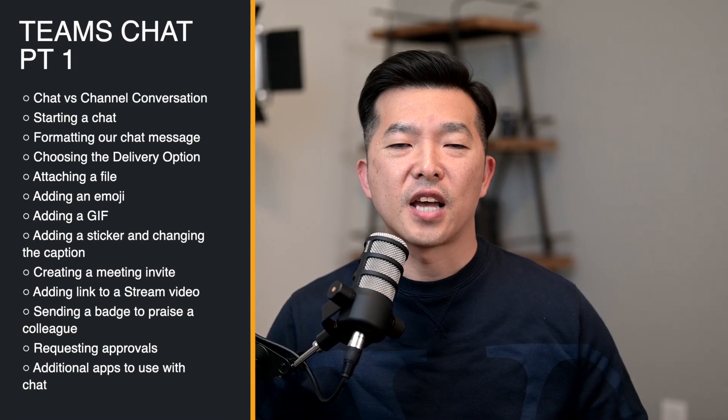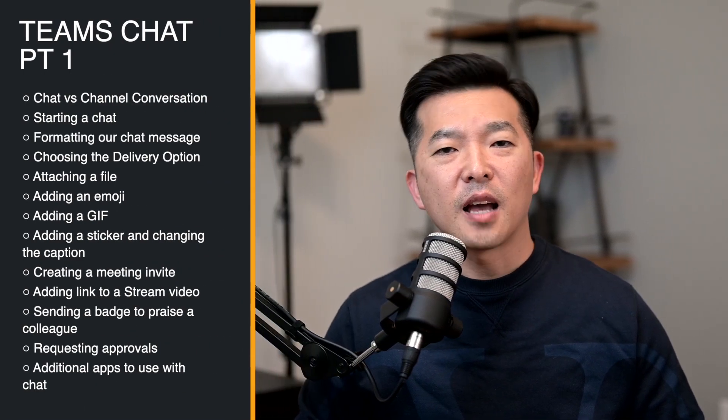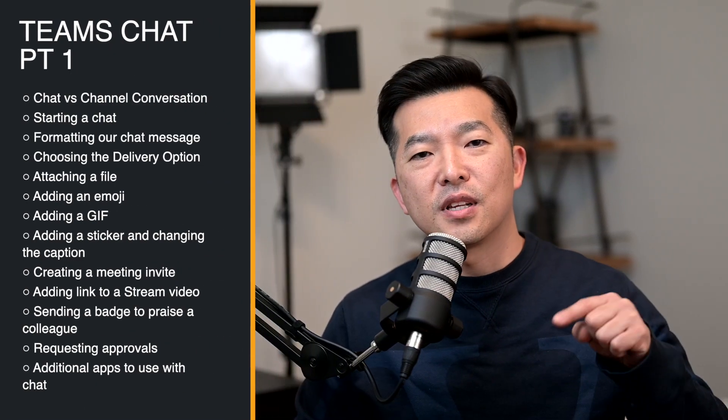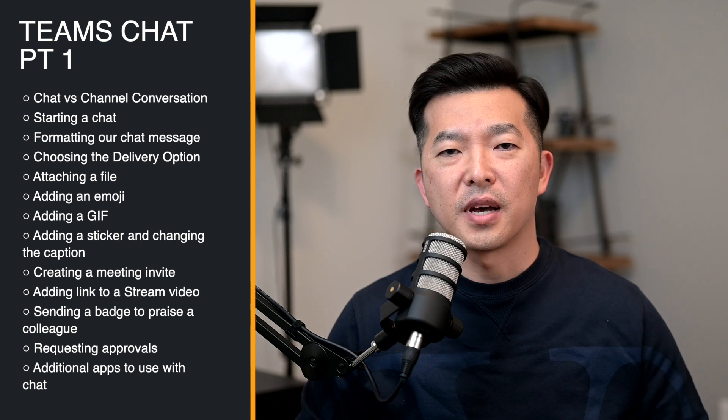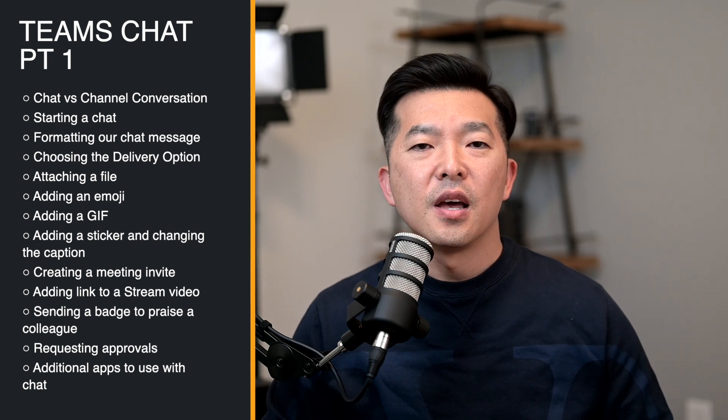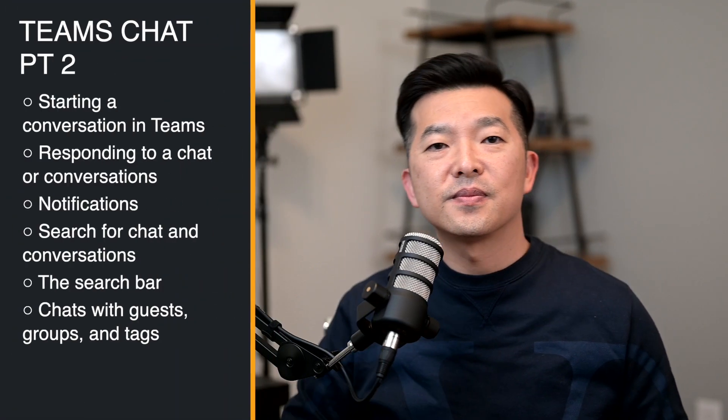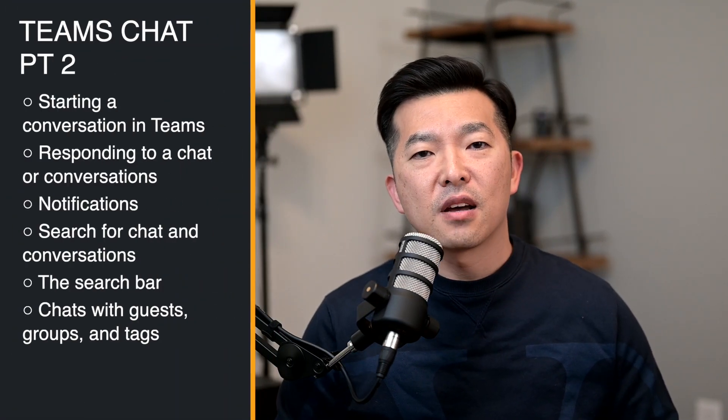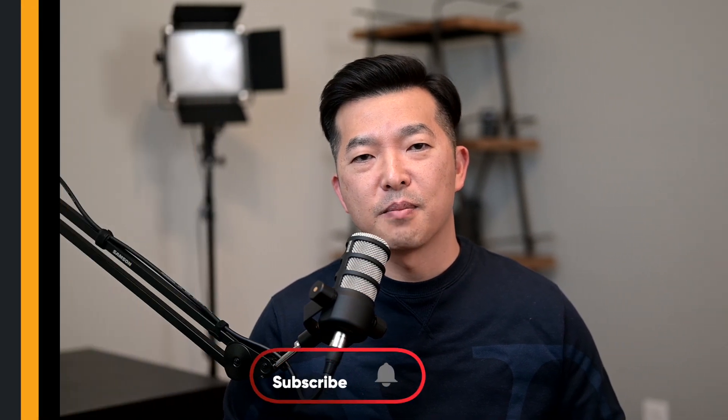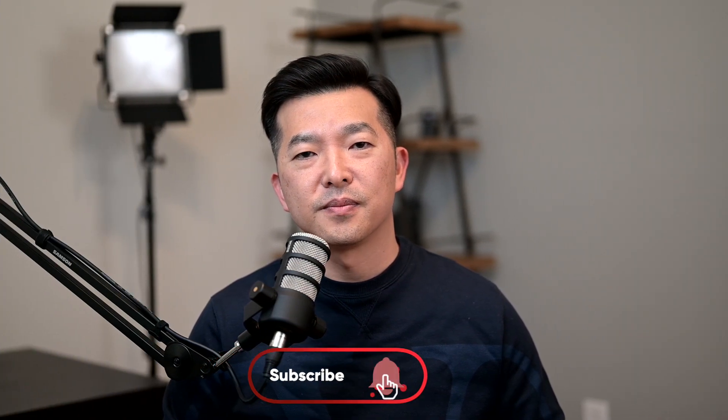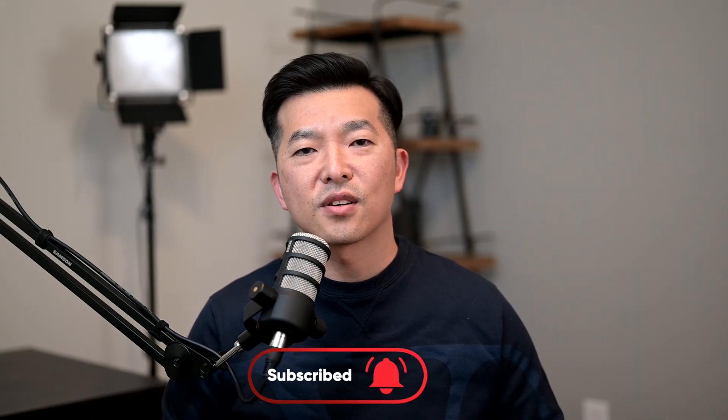This video is part one of the tutorial and will focus on what we can do in a chat. Timestamp is included in the description so feel free to skip ahead. Part two of this video to be released next week will include the following topics. If you don't want to miss out on the next video, please subscribe and hit the notification bell. We have a lot to cover so let's get started.